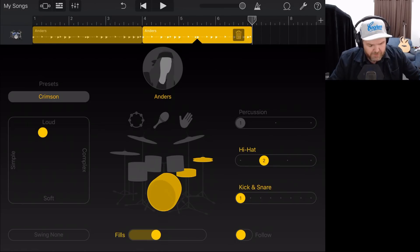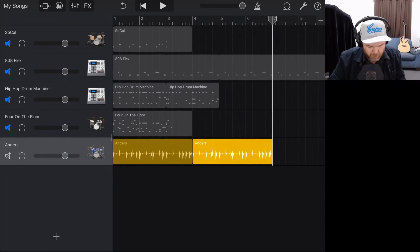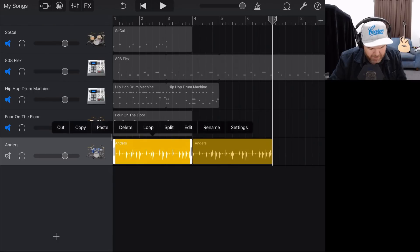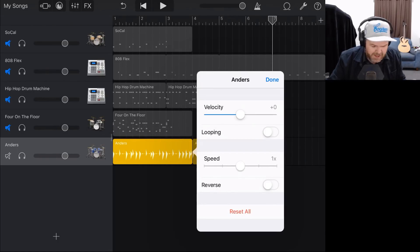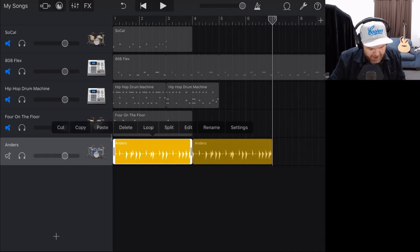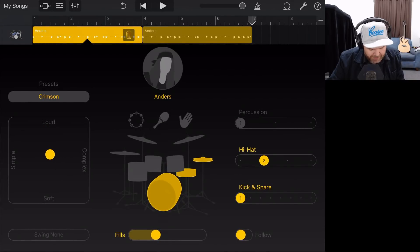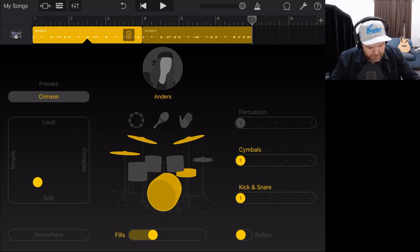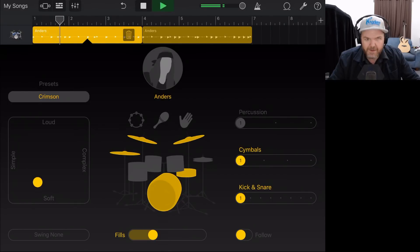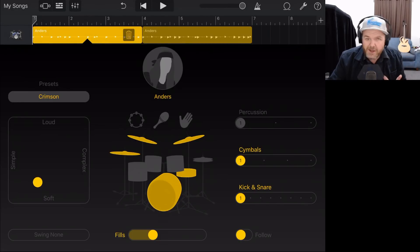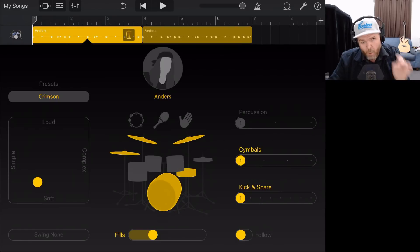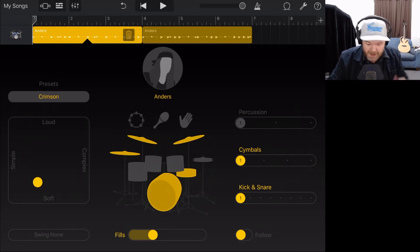If we tap edit, instead of going to the MIDI note editor, we come straight back here into Drummer and can adjust things using these controls. If we wanted it quieter and simpler, we can do that, and suddenly Anders has taken a chill pill. You can dial in some drums here — you don't get the complete control you get with the beat sequencer or manual drums, but if you want a cool realistic sounding drum beat, Drummer is the way to go.